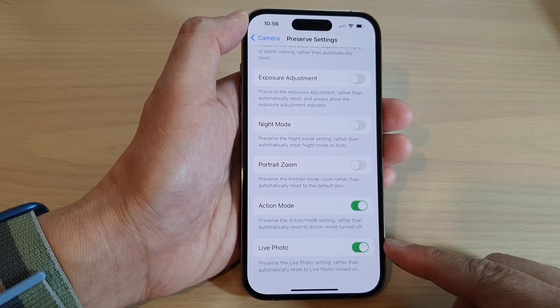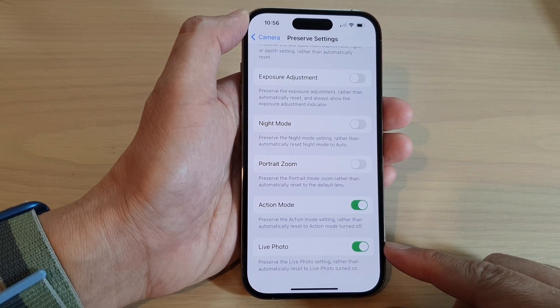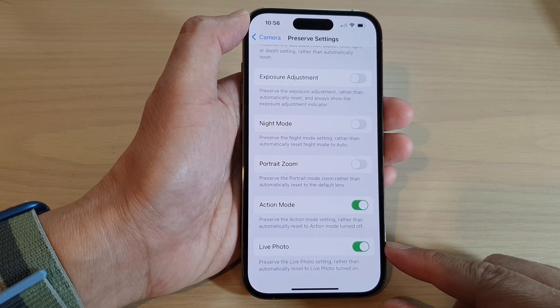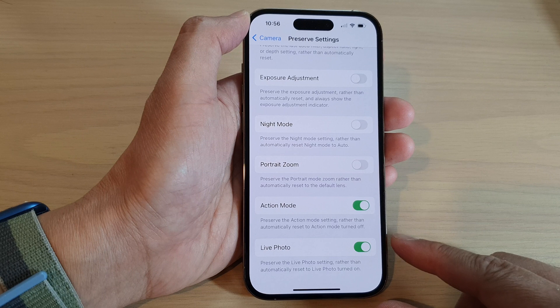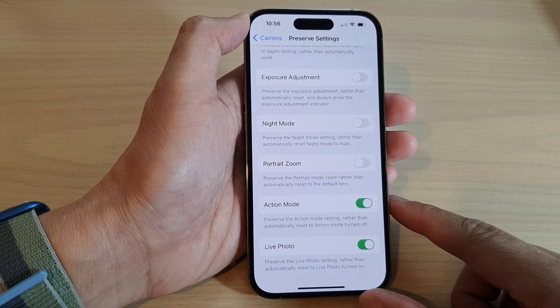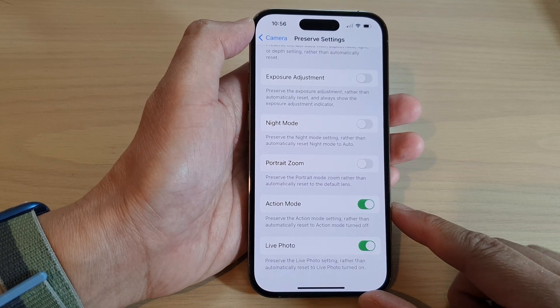How to turn on or turn off preserve live photo in camera on the iPhone 14 series.